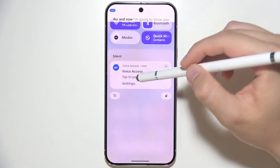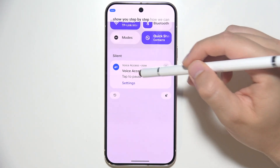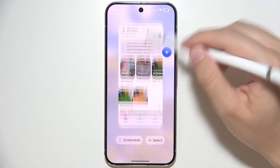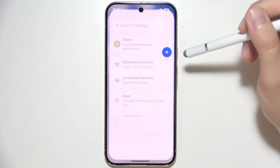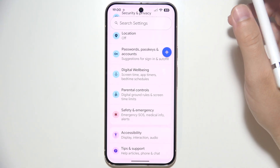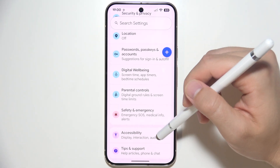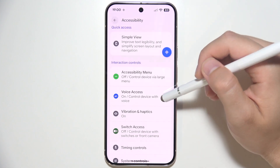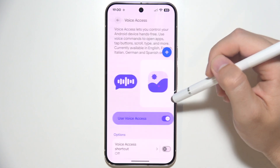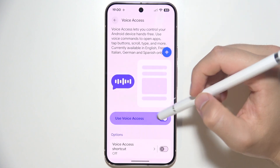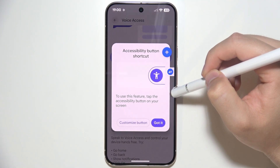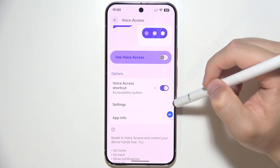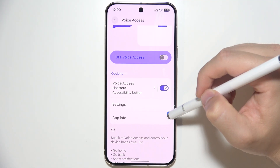Now I'm going to show you step by step how to actually use it. First of all, start by opening system settings. Now scroll all the way down to accessibility. When you are here, go into voice access. Then make sure that you have turned it on. You can also get the voice access shortcut, which will allow you to quickly turn it on and off.